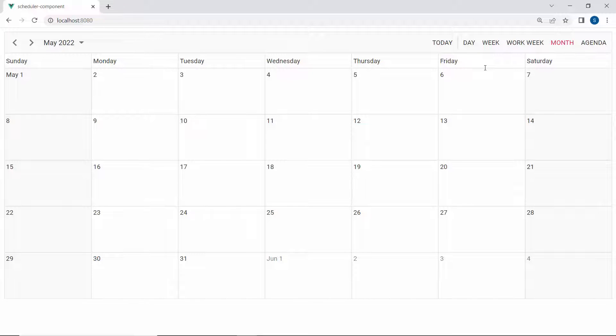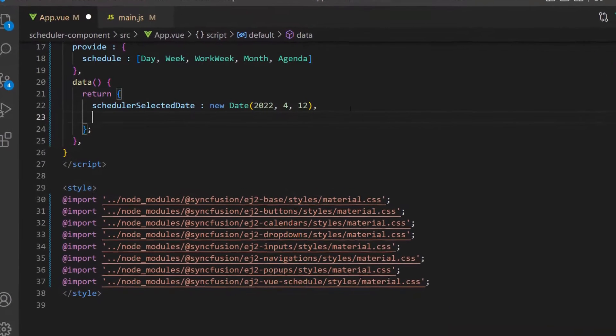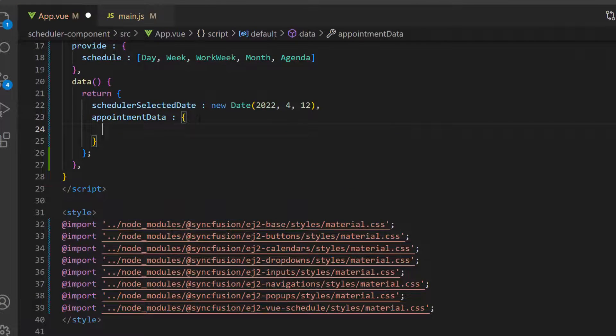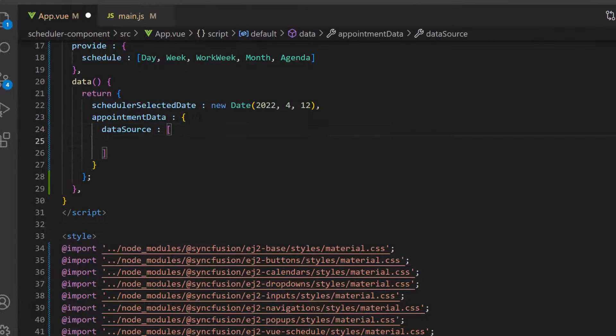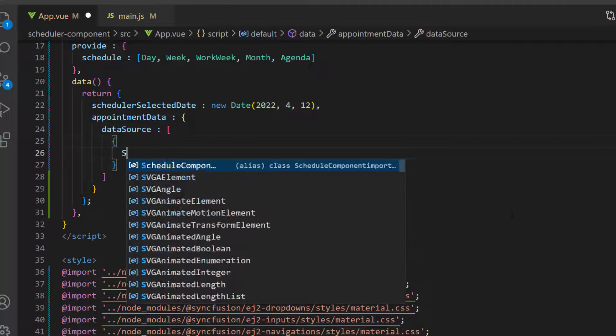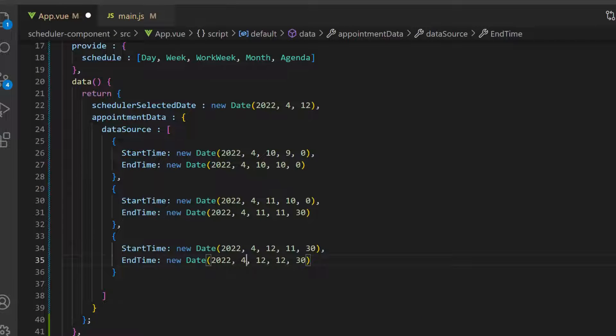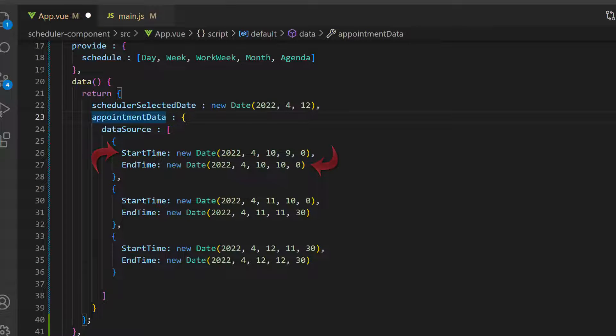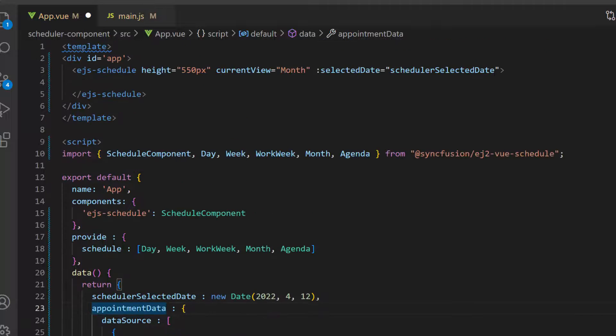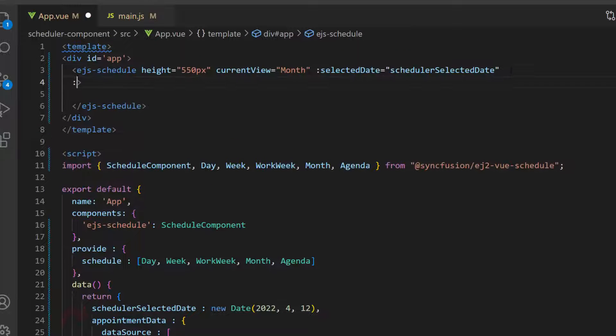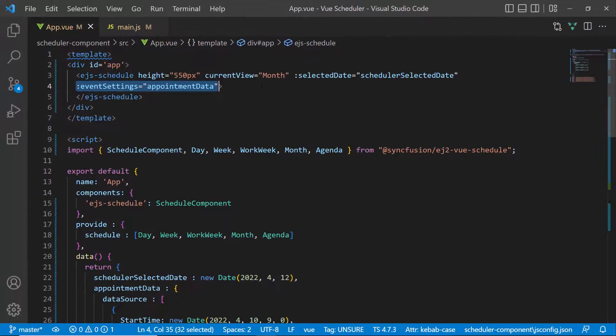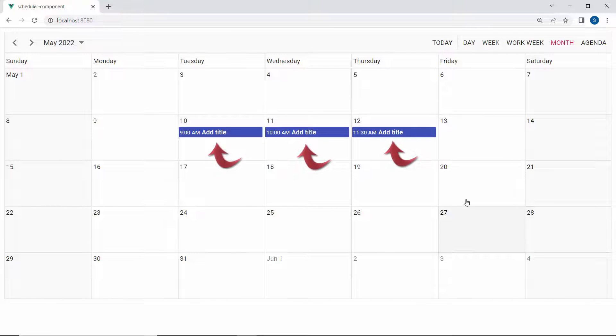Next, I will show you how to add appointments. First, I define a variable named appointmentData with the dataSource property. Then, I assign the array of event objects with valid event fields to the dataSource property. I have set the start and end time values, which is enough to create an appointment. So now I assign this appointmentData object to the eventSettings property of scheduler. Checking the Vue scheduler component now, you can see the appointment on the given time range.